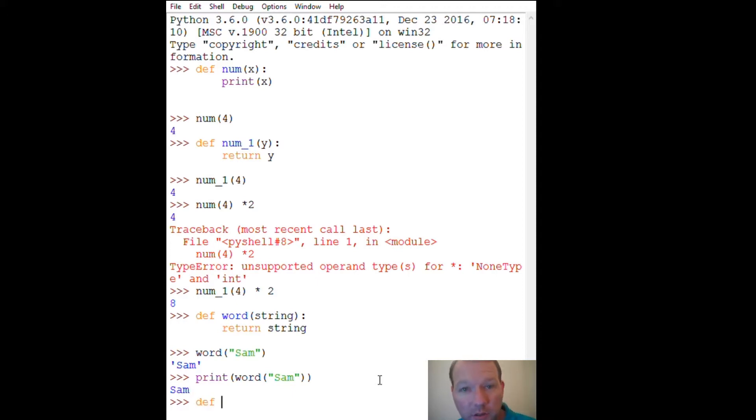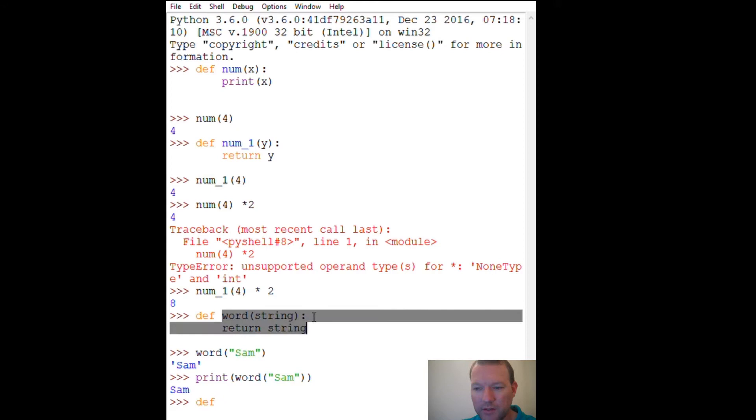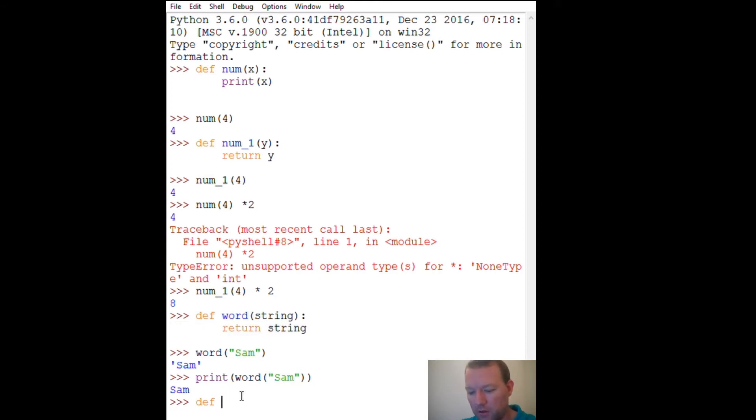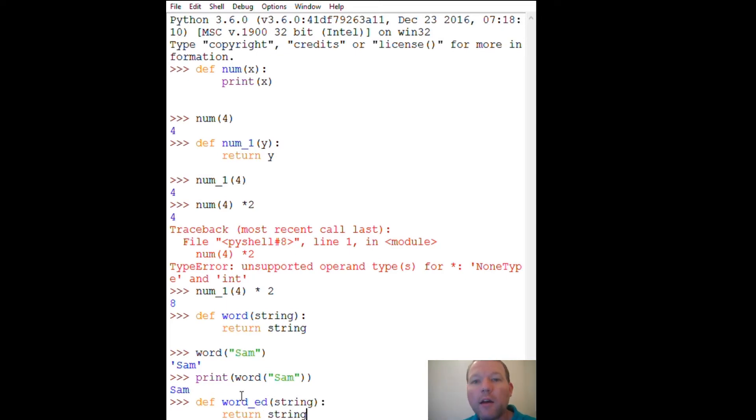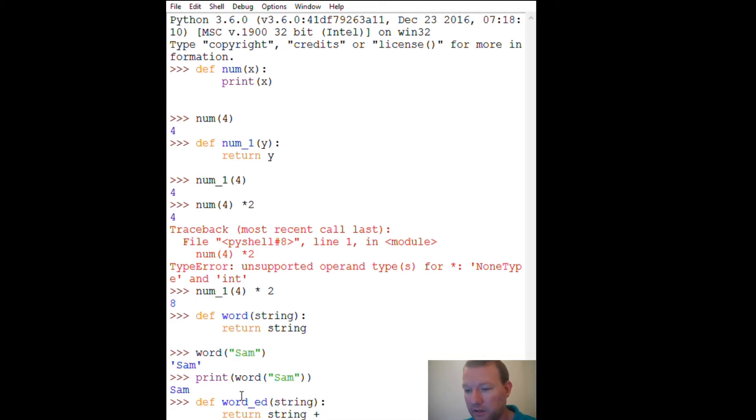Now let's do something right here, make a new definition that we're going to do something to the string and create something, create a separate second part. Because this is just taking in something and printing it out. Word_ed, so taking the string, return string. Now how do we add things to each other? Just use a plus sign. This is called concatenate.